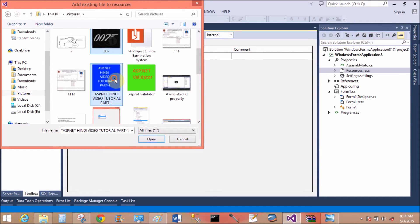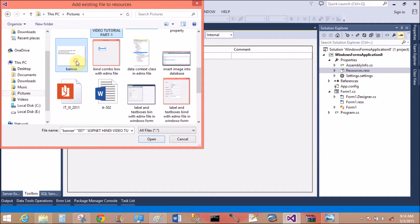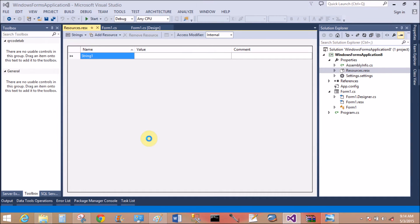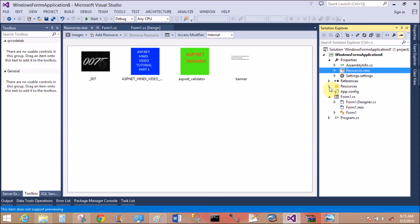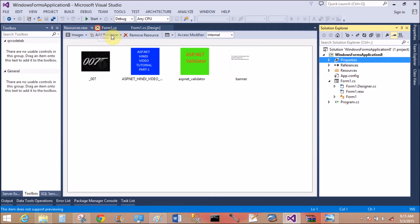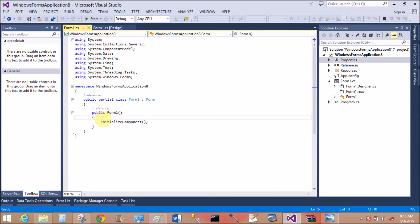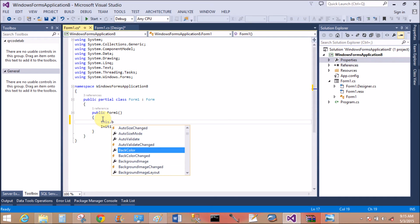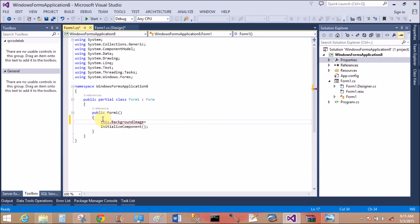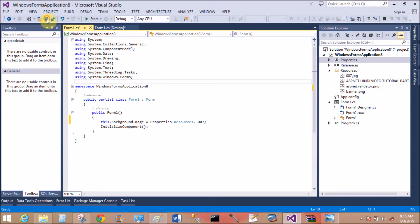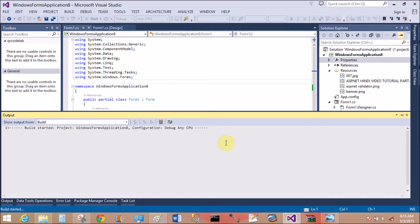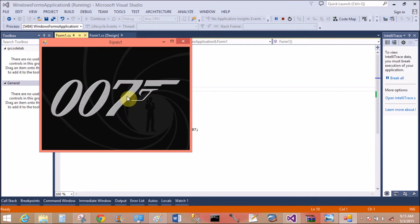Add some images in the resource folder. I have four images — they are now in the resource folder. Now collapse it. Before initializing the component, set the image in the background: write 'this.BackgroundImage = Properties.Resources.007'. Save it and run the file — the image appears.